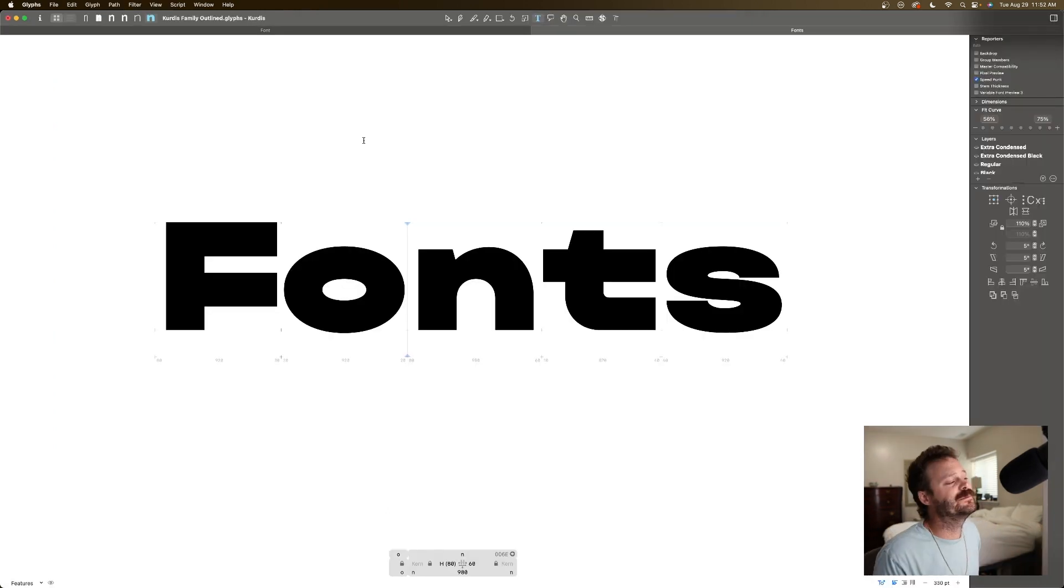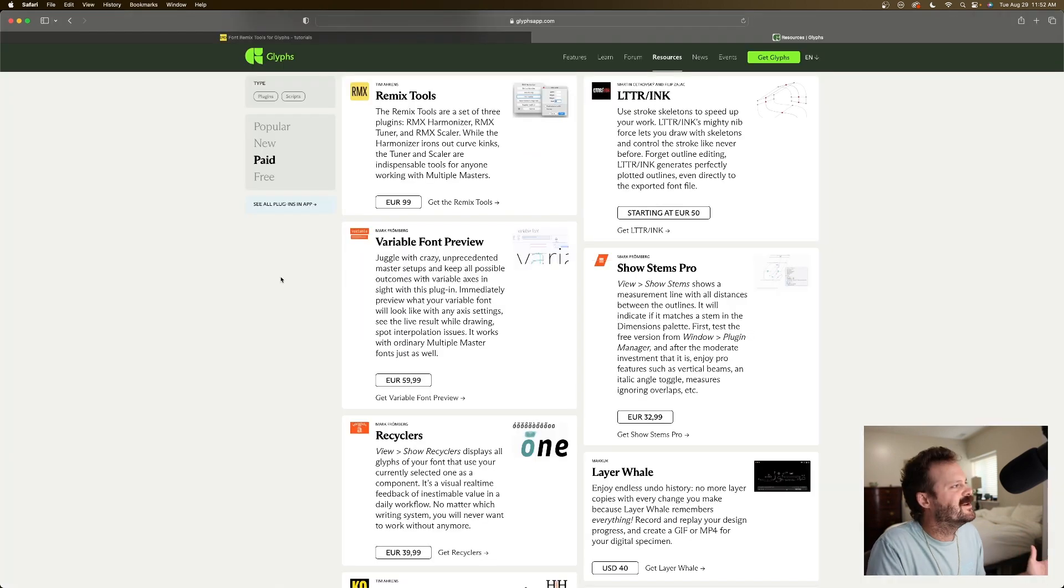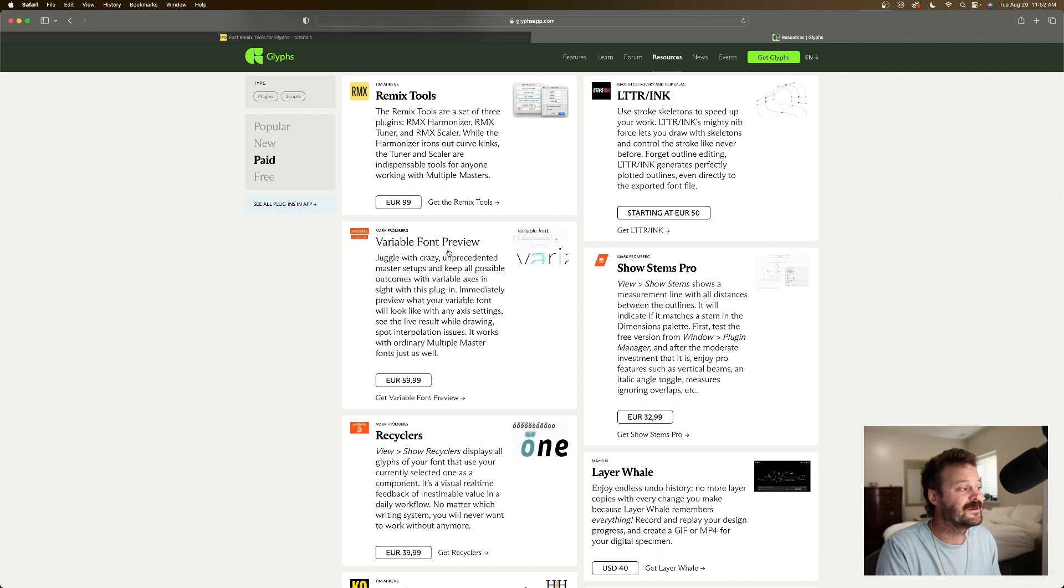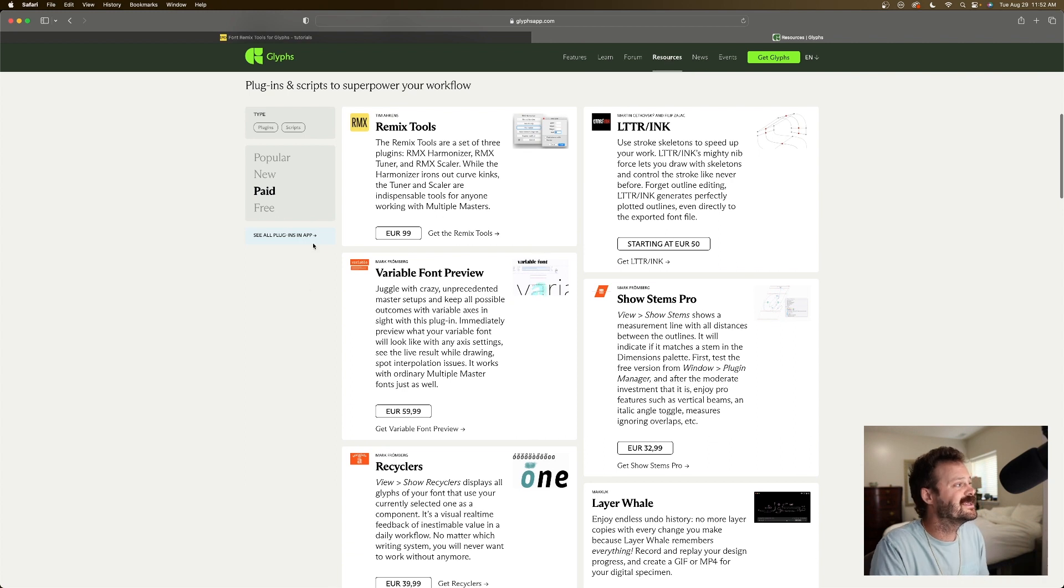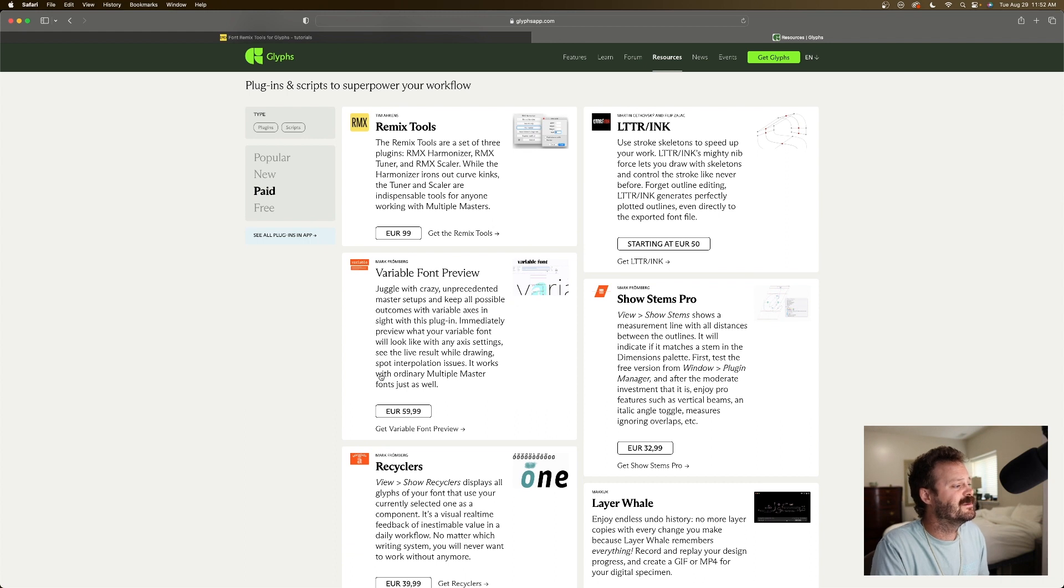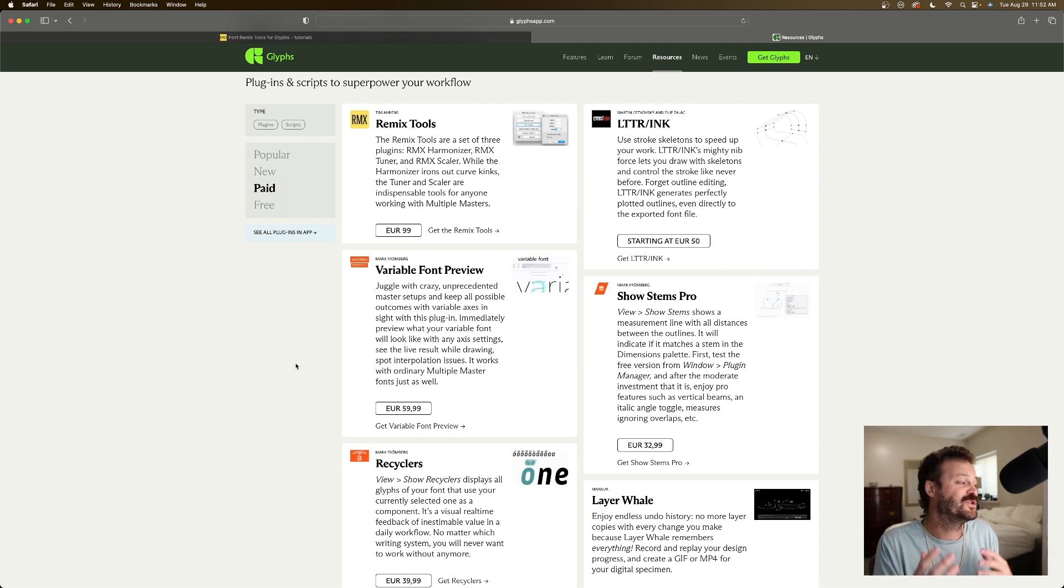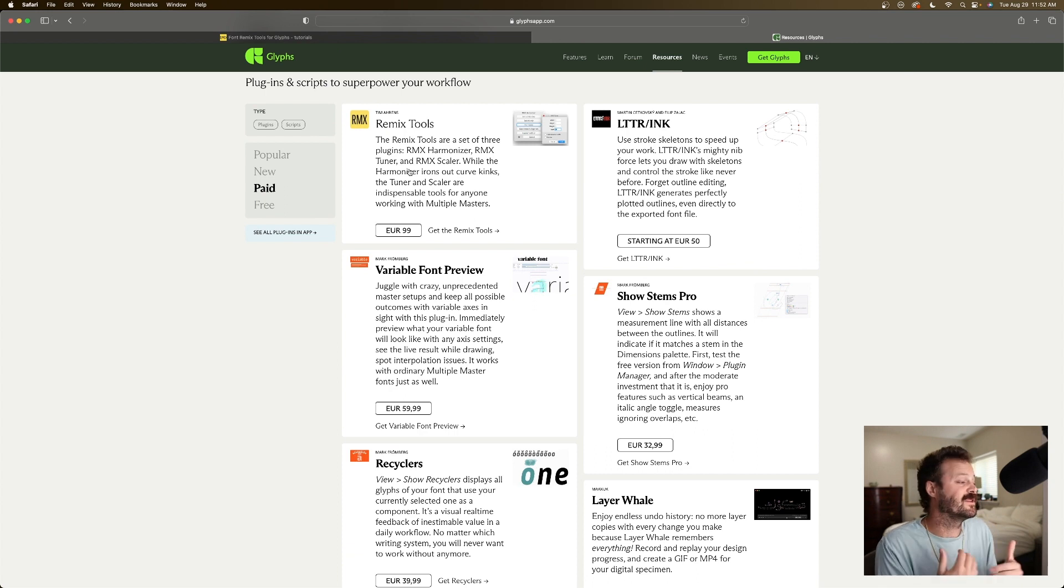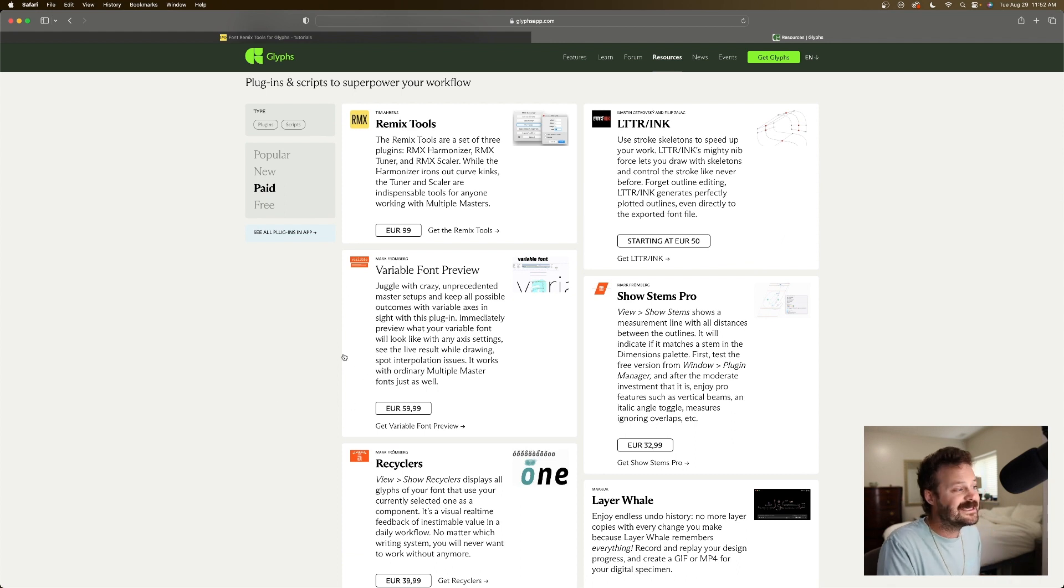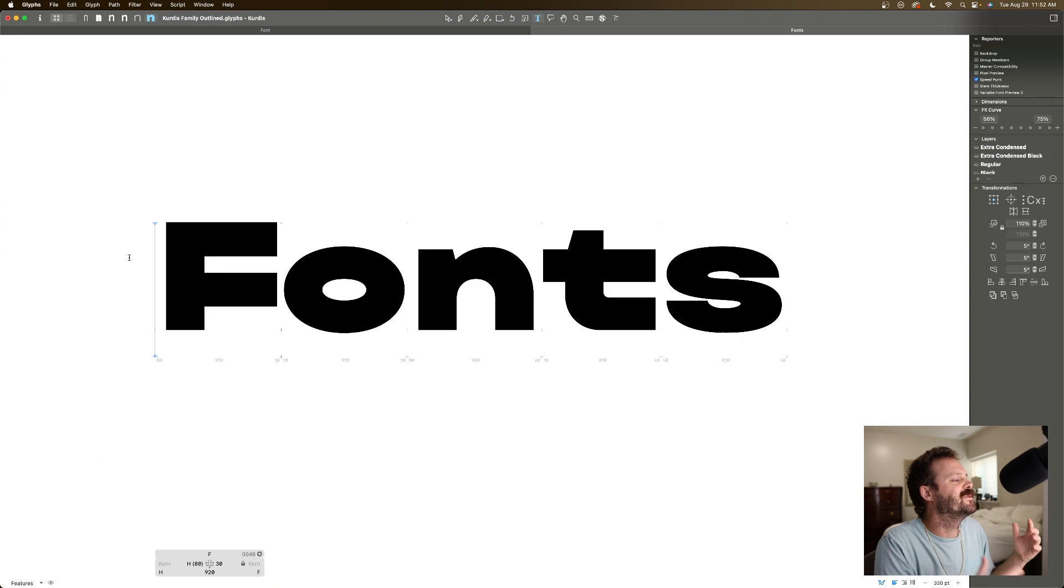The last plugin that I'm going to talk about here is the Variable Font Preview plugin. On the Glyphs website, another place where you can download plugins, if you go to Glyphs website, hit Resources, Plugins, I'm on Paid Plugins, we have Variable Font Preview. This one is going to cost you 60 Euro. You can download a free trial for 30 days. Same with the Remix tools. You can get a free trial, use them for 30 days, and then decide how did I ever design fonts without these. Then you can purchase the full license.